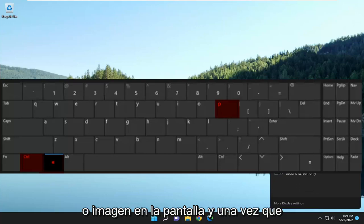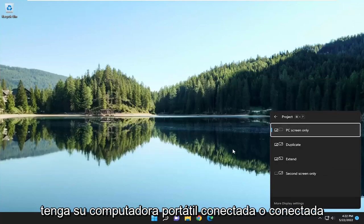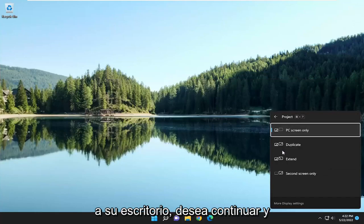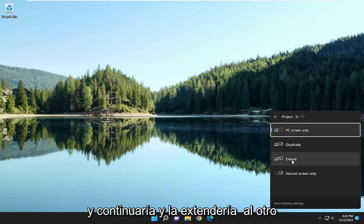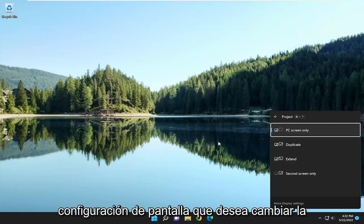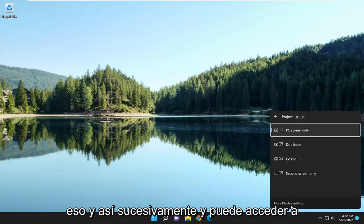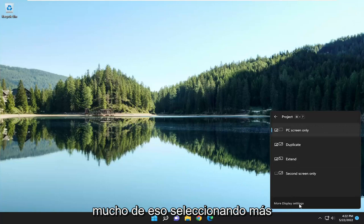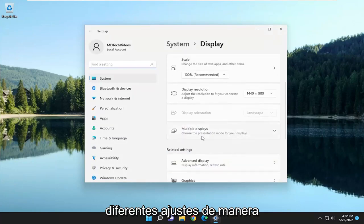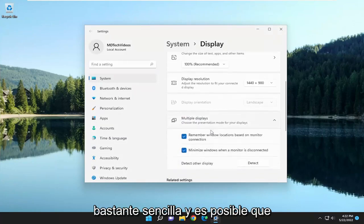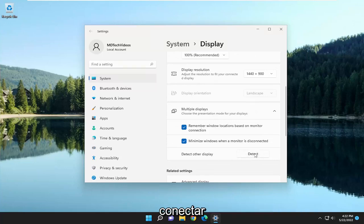I'll have a demonstration or visual up on the screen. Once you have your laptop hooked up or connected to your desktop, you want to go ahead and select the Extend option and extend it to the other monitor. Then go through display settings — you can change the orientation of the monitors and so forth. You can access a lot of that by selecting More Display Settings, and you can go through and make different adjustments. You may want to select Detect if you're trying to detect another display that you've just connected.